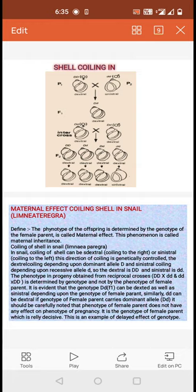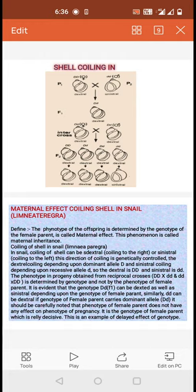When we see the diagram of cell coiling in snail: a female dextral snail (DD) — dextral means coiling to the right side — and sinister means coiling to the left side. When a female dextral snail (DD) is crossed with a male sinister snail (dd), all the F1 snails (Dd) are dextral like the female parent.